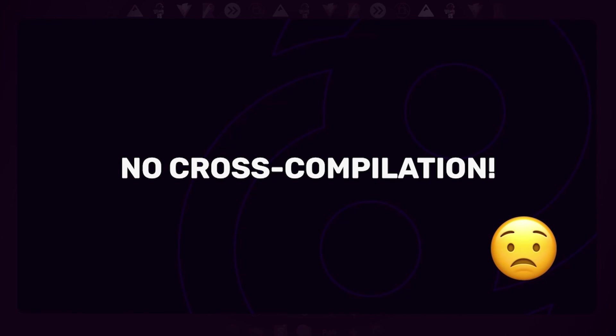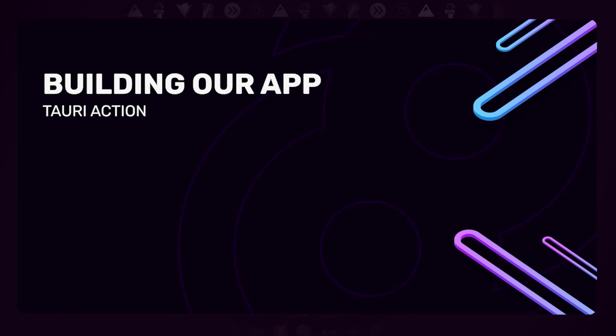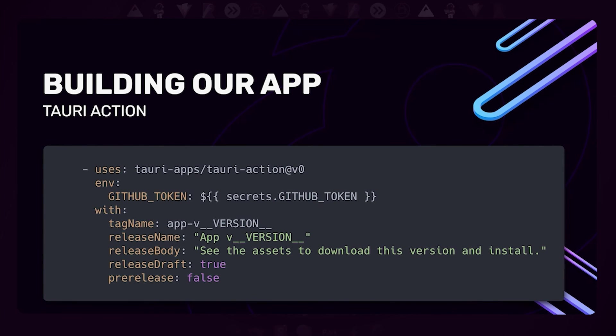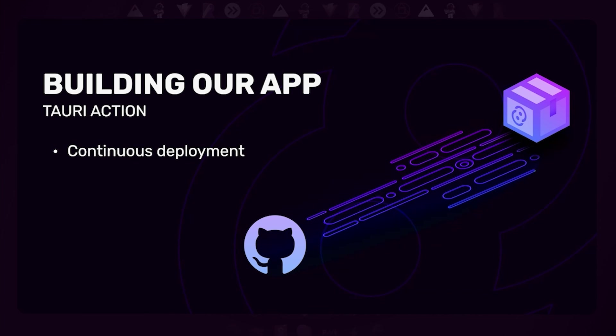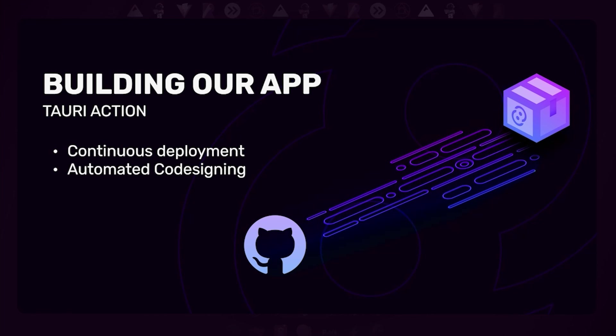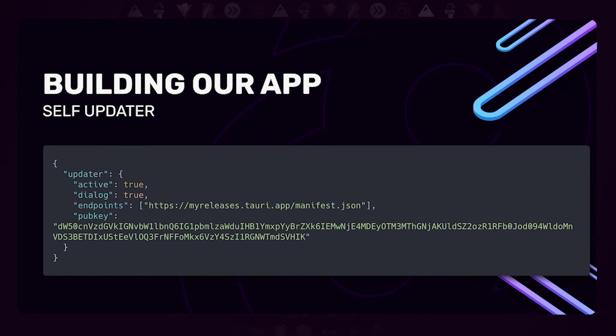We have a solution for that, and that is our Tauri Action. It is a GitHub action that you can just put in your workflow, and it will take care of the hard parts of building. It will build your app and can even create a GitHub release to upload your artifacts to. The action also allows you to do a few other cool things. The first is continuous deployment—similar to what you would do with a regular website, you can just publish a new build of your app every time someone merges a PR into master. You can also do automated code signing, something that is difficult to set up, especially with teams. It's very easy if you just have your signing key in your GitHub secrets and let the action take care of all the hard parts of code signing.